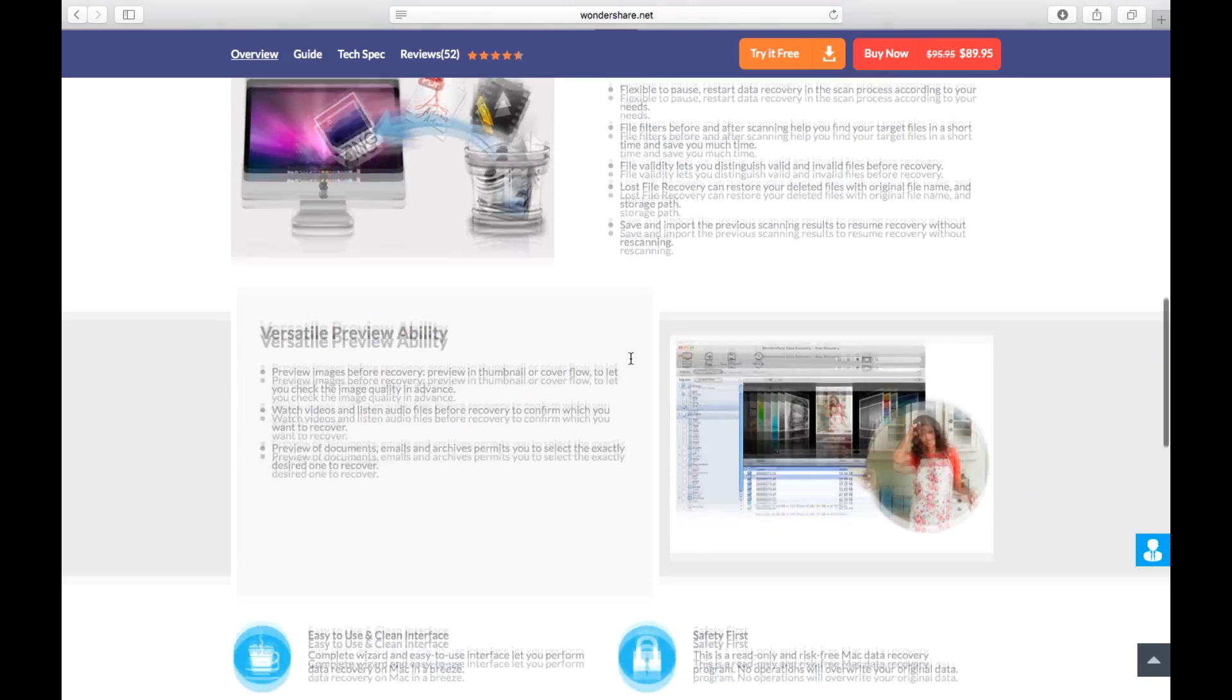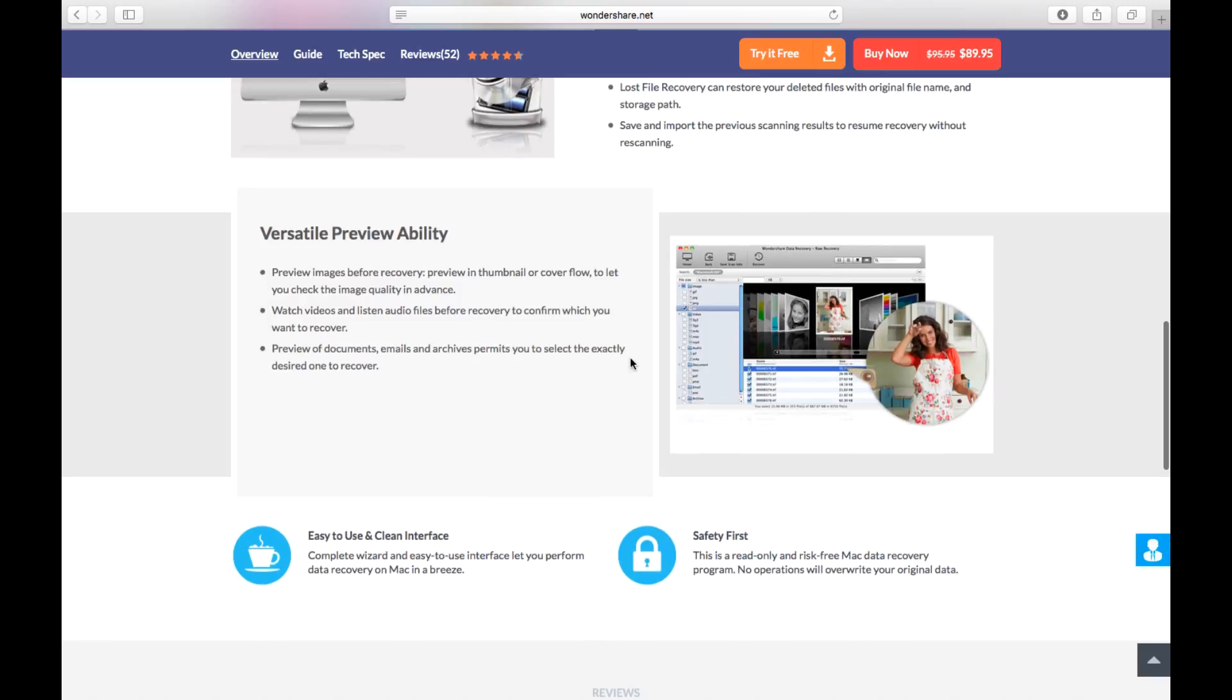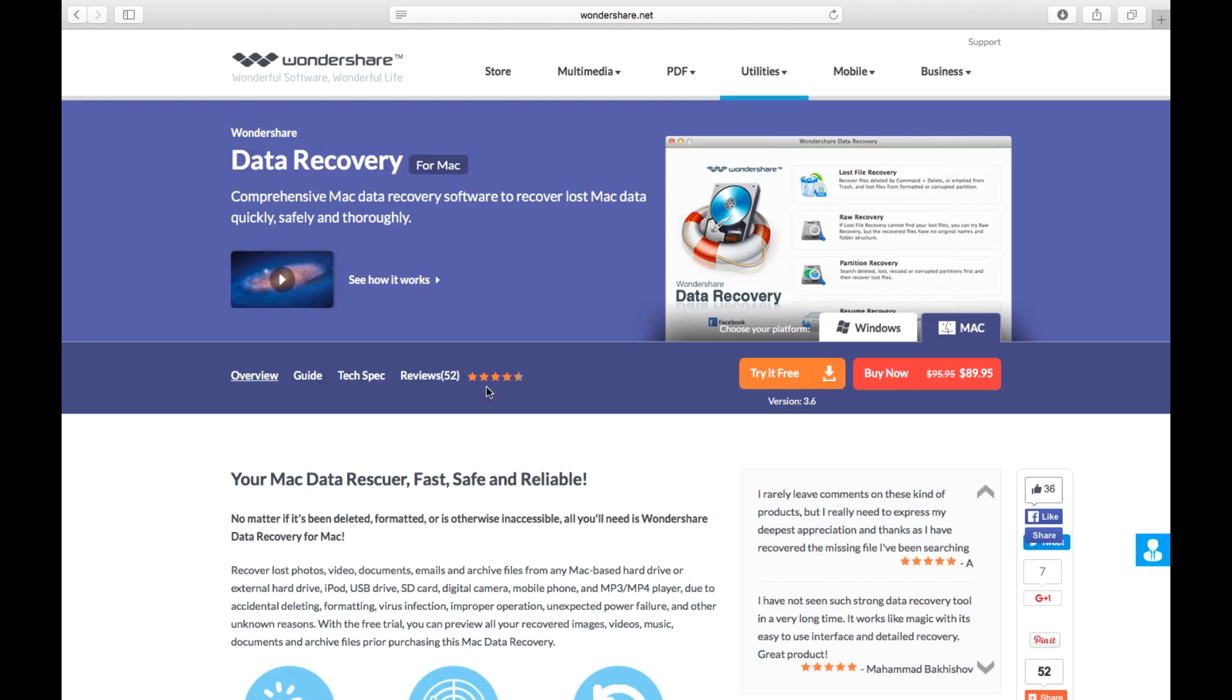One more thing which is very nice about this software that I didn't see on other software is that it allows you to also preview what the data loss is. So if it's a picture or video, it shows you what it is and you can check it for yourself.